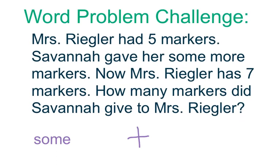Mrs. Riggler had five markers. Savannah gave her some more markers. Now Mrs. Riggler has seven markers. How many markers did Savannah give to Mrs. Riggler?